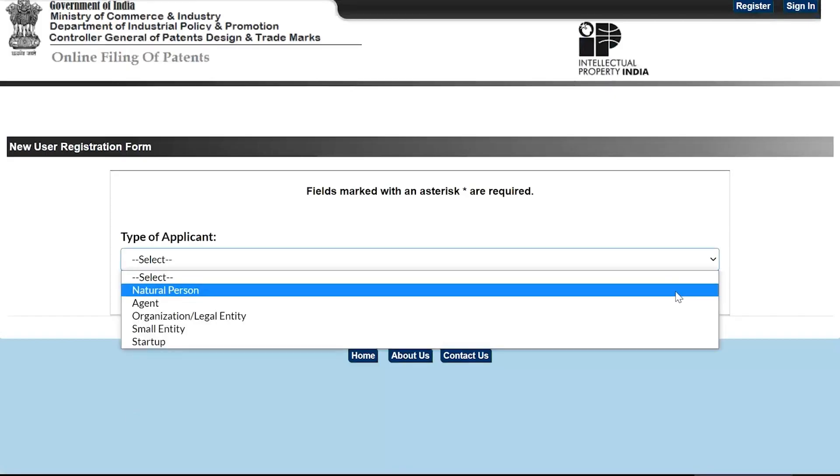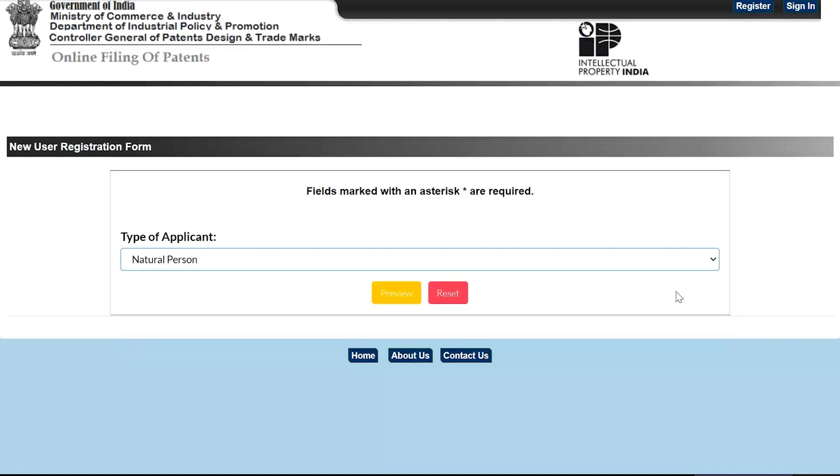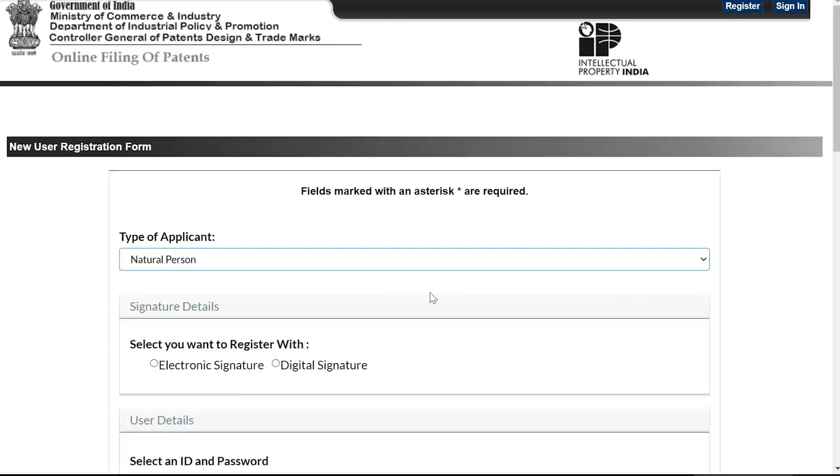Select the Applicant Type from the drop-down box under the New User Registration Form section. Once filled in, the registration form for the particular user will open.